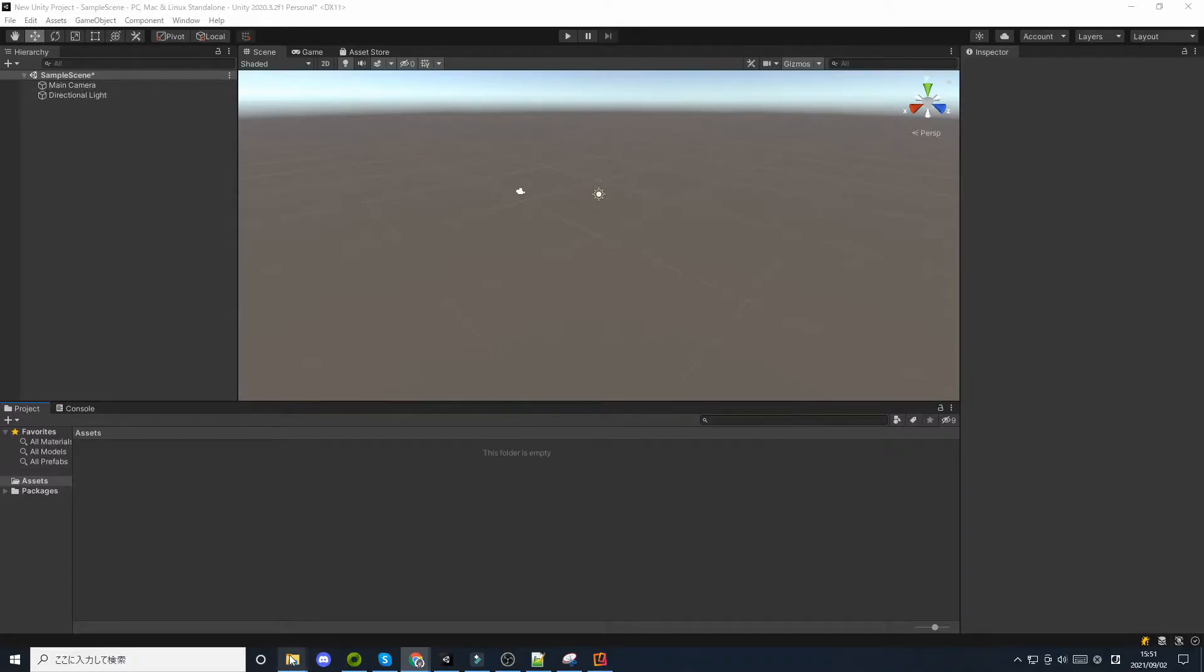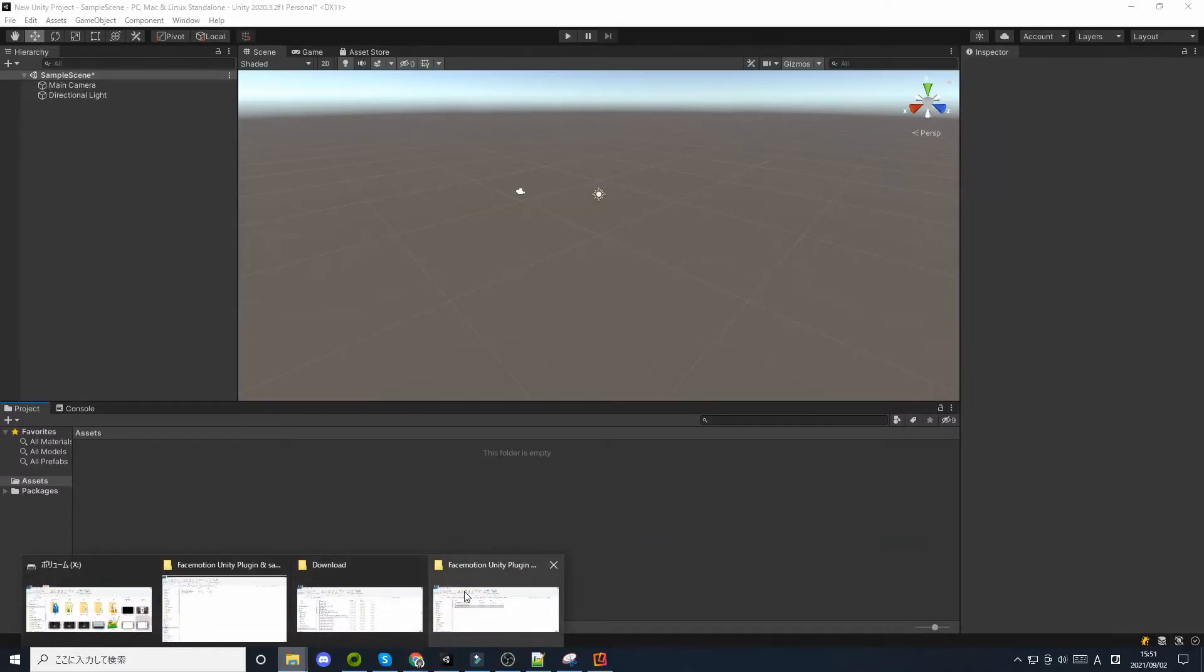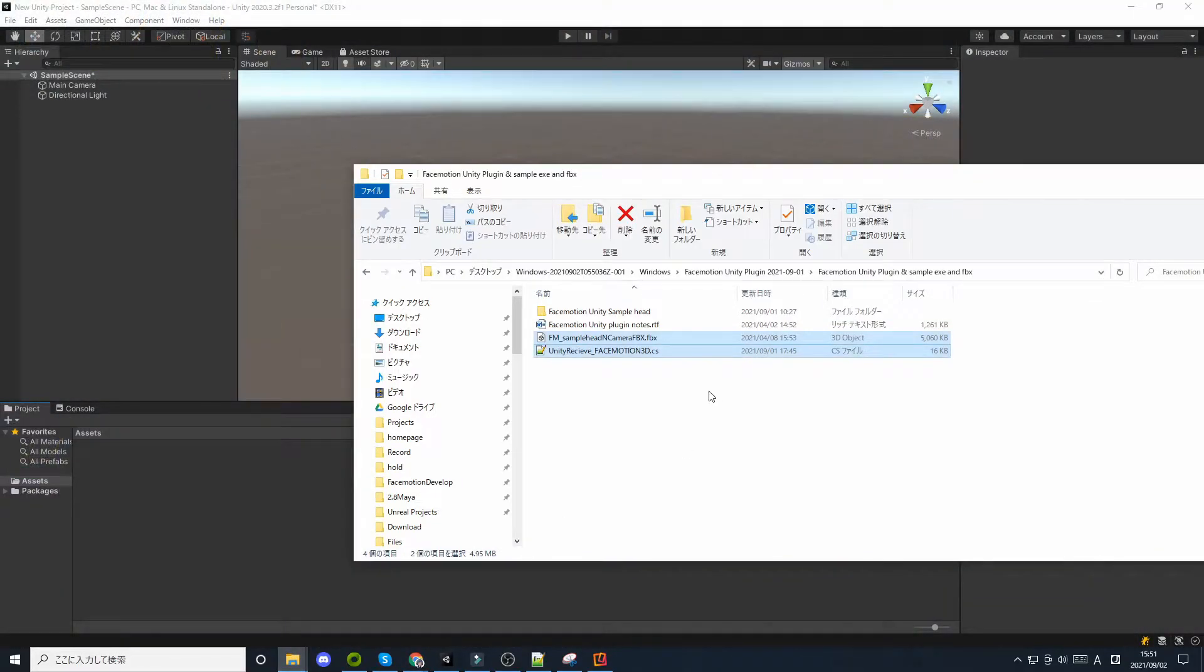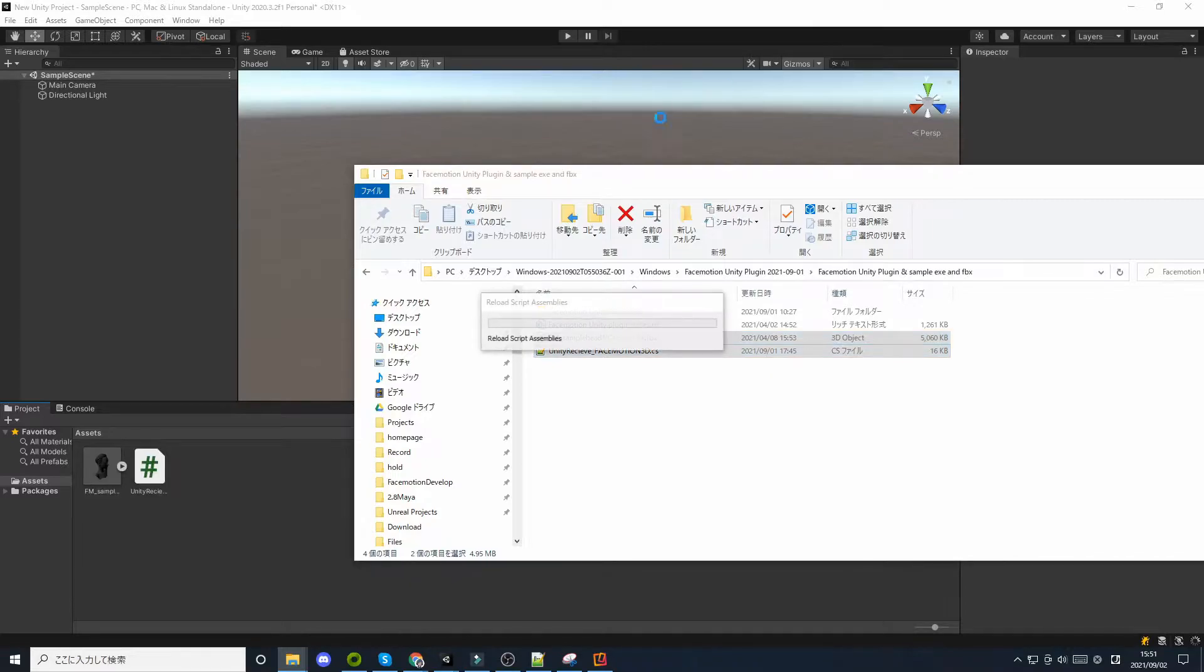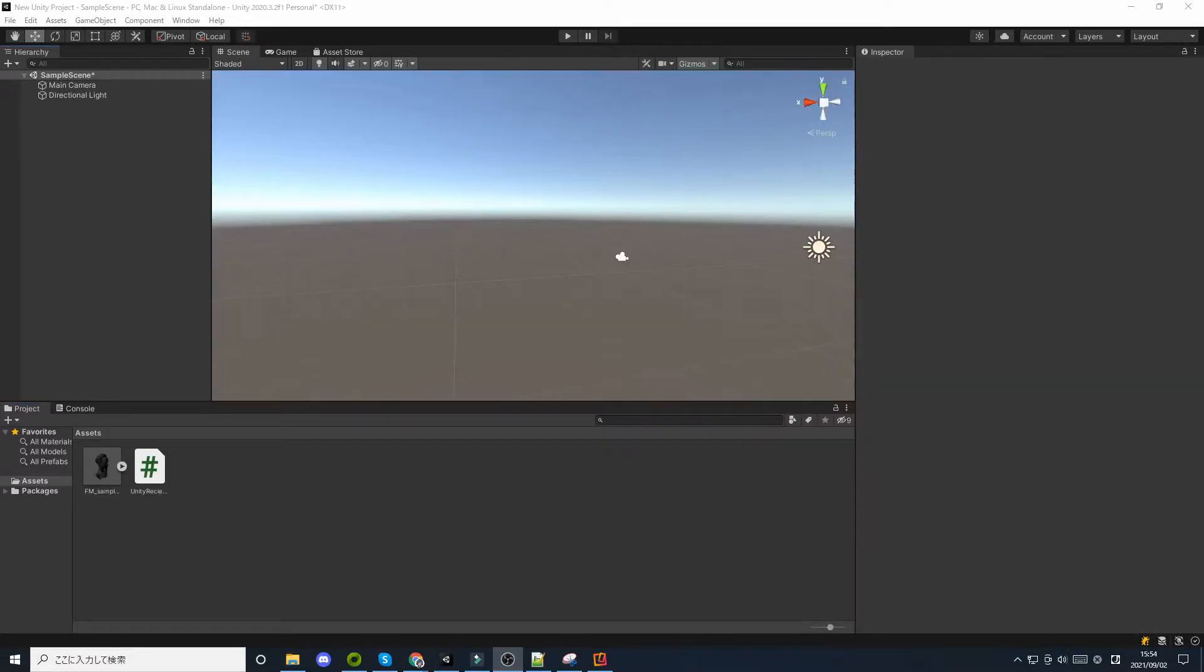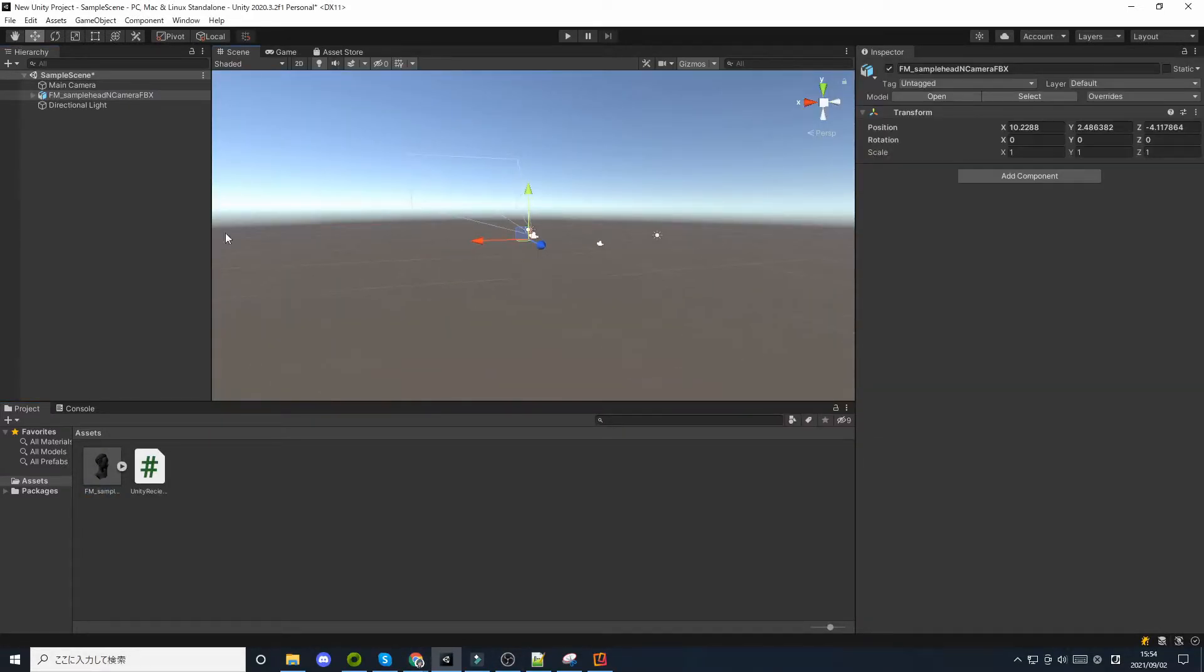Now, let's actually use the script. Let's drag and drop the sample FBX file and script from the file downloaded into Unity. Load the FBX into your scene.